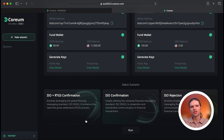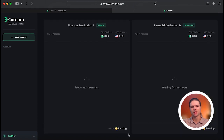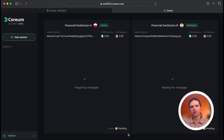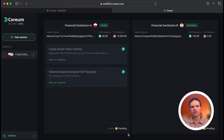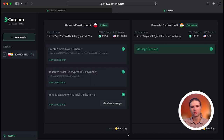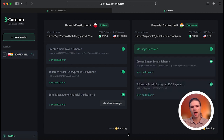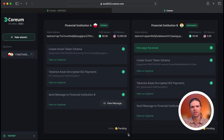As transactions are initiated and processed, smart tokens are minted as a representation of the underlying assets. These messages include details about the payment, such as the sender, receiver, currency, or timestamp, and are coded in ISO 20022's XML syntax.